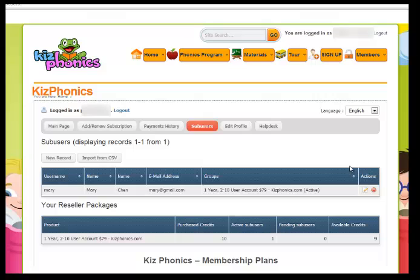This is how our group accounts on kissphonics.com work. If there are any questions, drop me an email — I'll be glad to help you out. Bye.